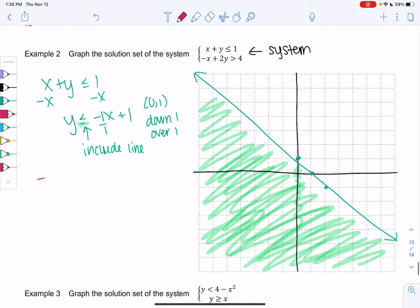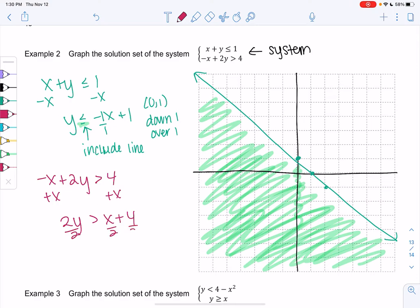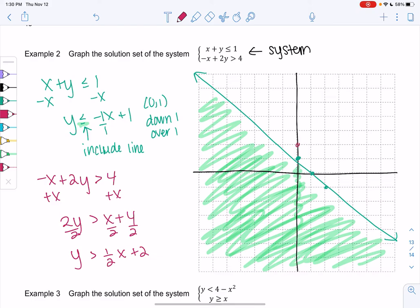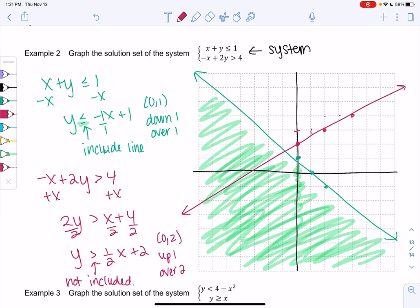Now solve the second inequality: negative x plus 2y greater than 4. Add x: 2y is greater than x plus 4. Divide by 2: y is greater than one-half x plus 2. Start at (0, 2) and go up 1 over 2. Since it's not 'or equal,' the line is not included, so we make a dashed line. You can erase parts of the line to make it dashed — the dashed line indicates the line itself is not a solution.